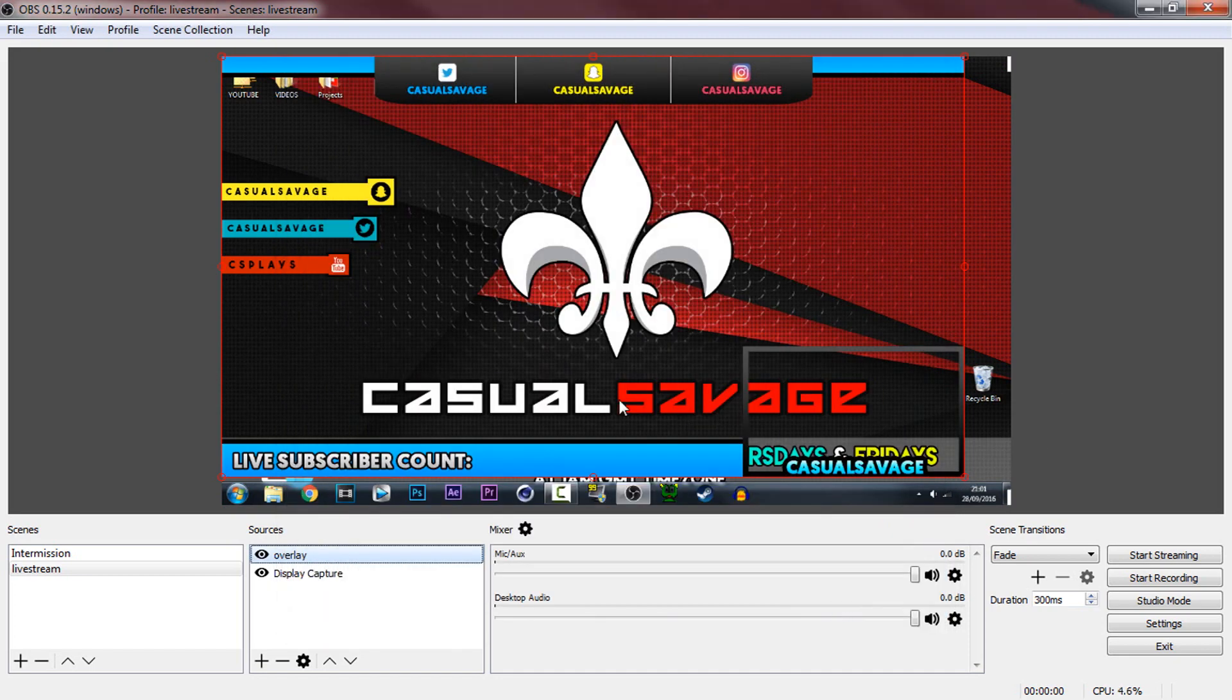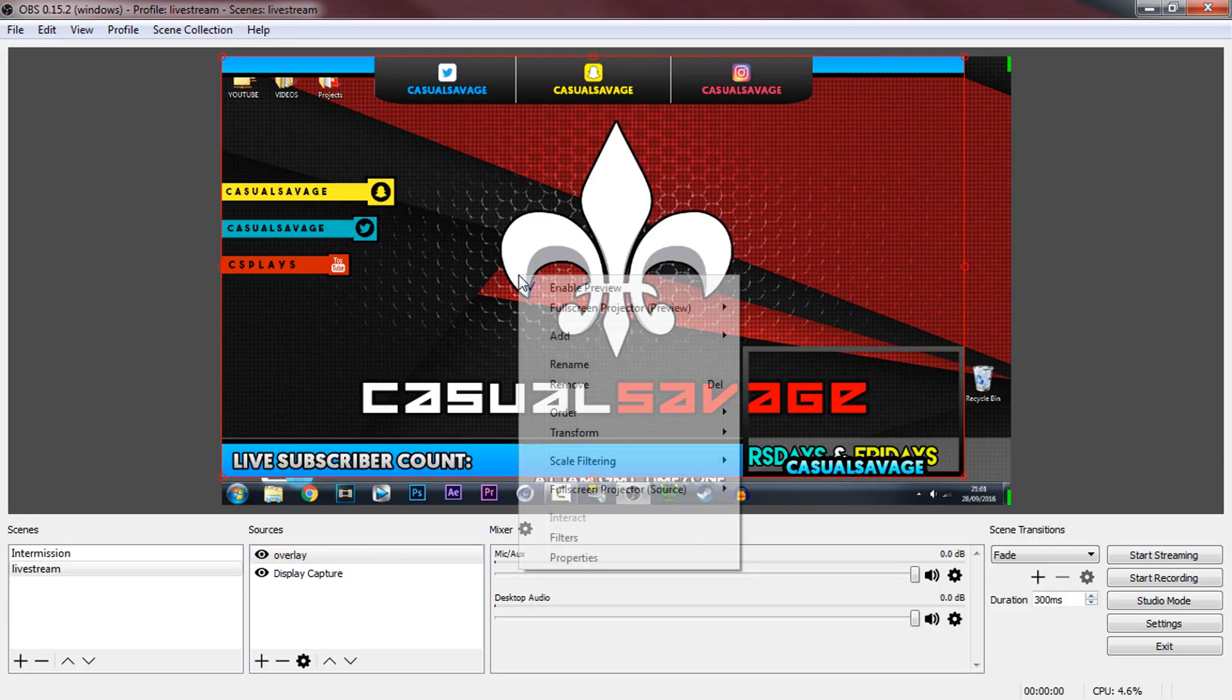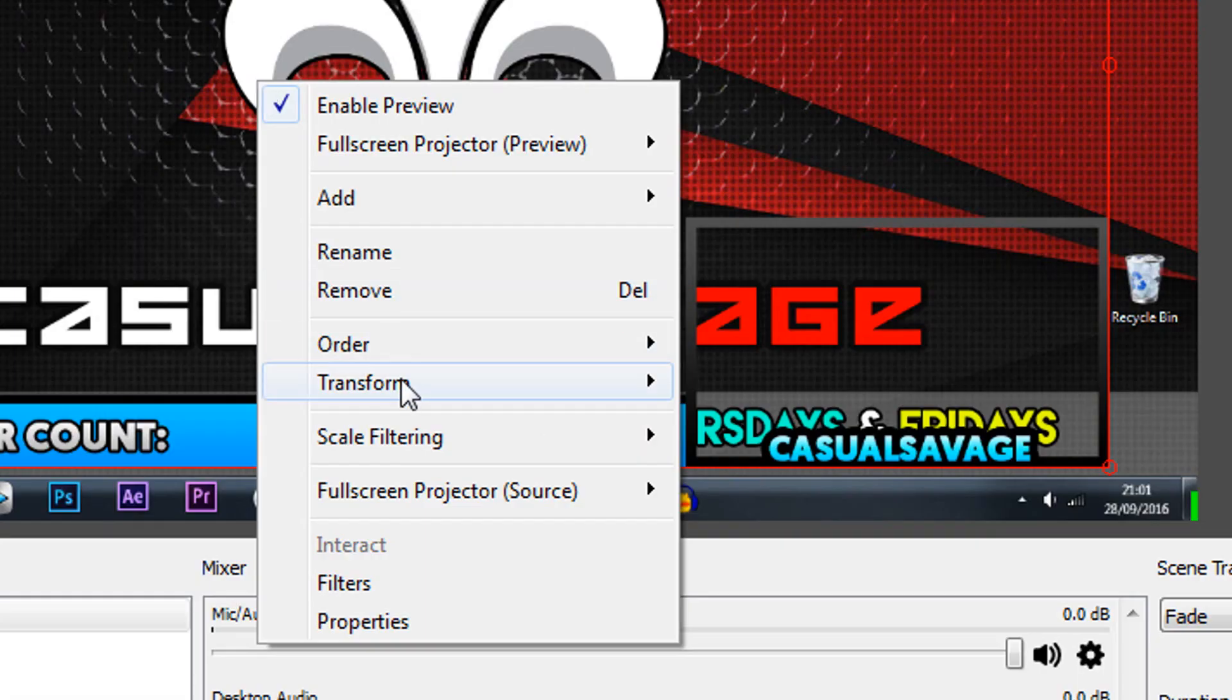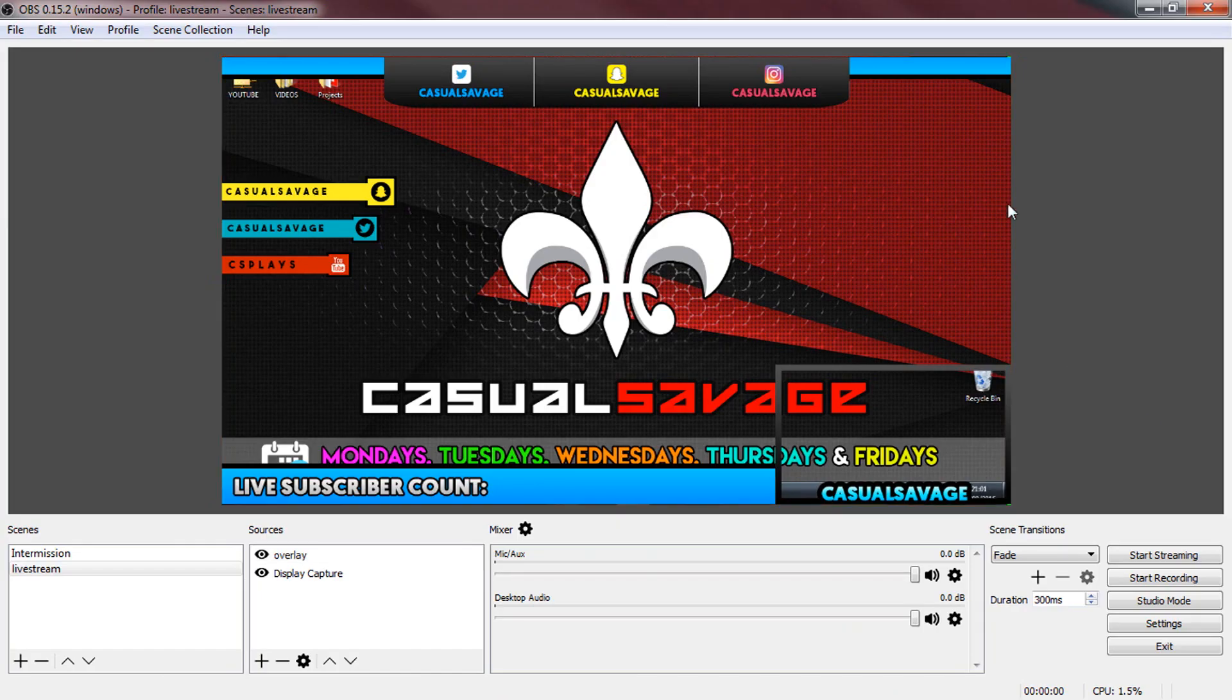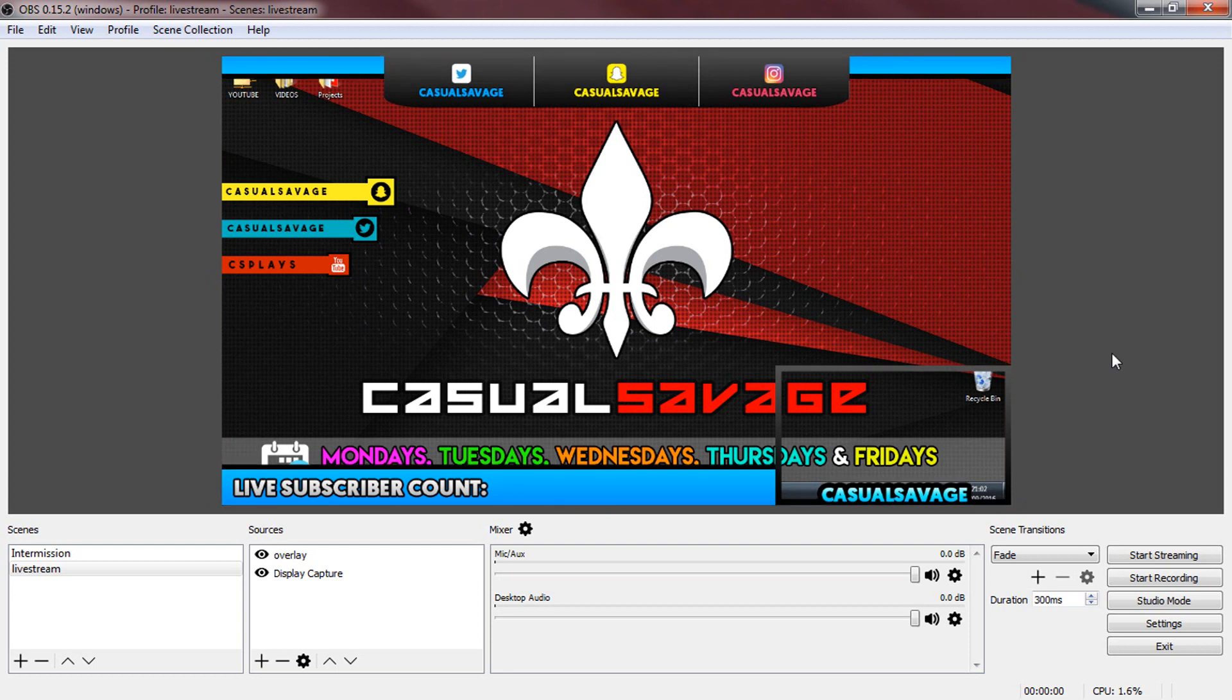Now currently it doesn't fit so we're going to right click it, select transform and select fit to screen. As you can see everything can just fit in place like that.